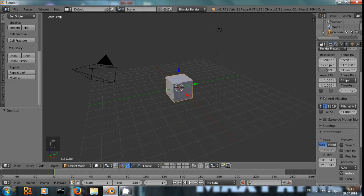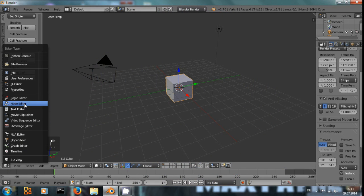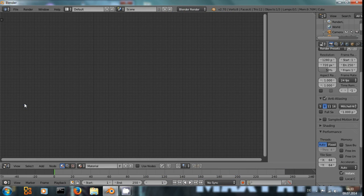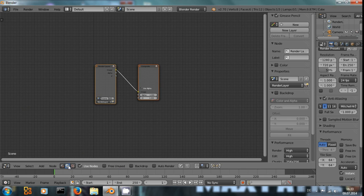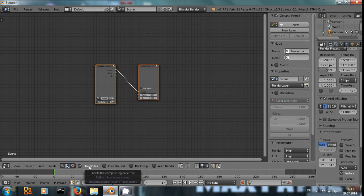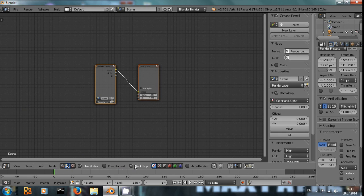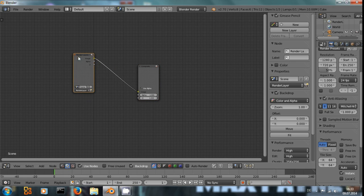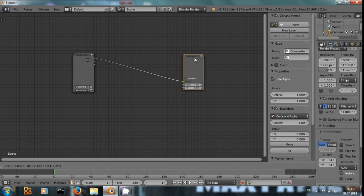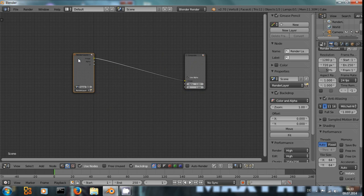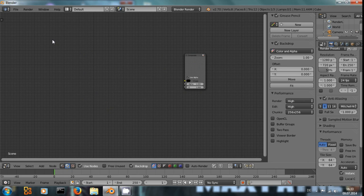We are mostly going to work in the node-based editor, so switch over to that, select the compositing nodes, use nodes and backdrop. I'm not going to need the render layers, so I'll delete that.